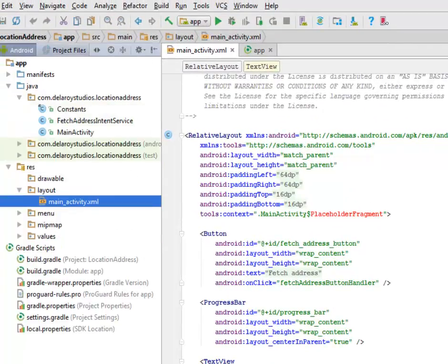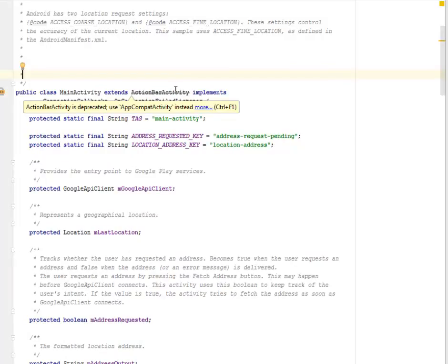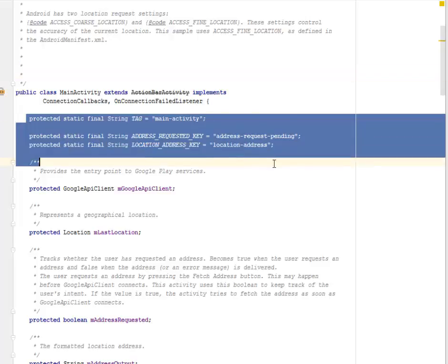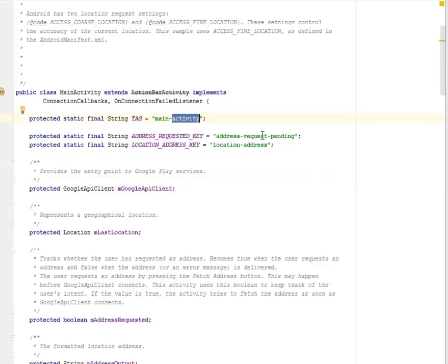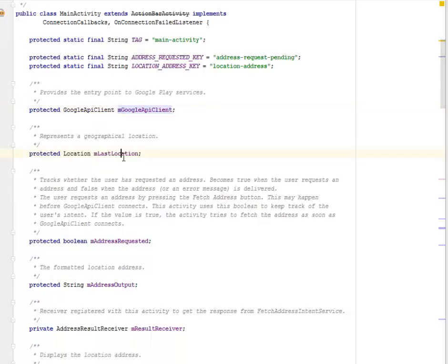In the project, we have the Constants class, the FetchAddressIntentService, and the MainActivity. The MainActivity is the launcher UI — it extends ActionBarActivity (which is deprecated; AppCompatActivity can be used instead) and implements ConnectionCallbacks and OnConnectionFailedListener. We have protected String constants: the main activity tag, the ADDRESS_REQUESTED_KEY, and the LOCATION_ADDRESS_KEY. We create an object of mGoogleApiClient as the entry point to Google Play Services, and mLastLocation to represent a geographical location.